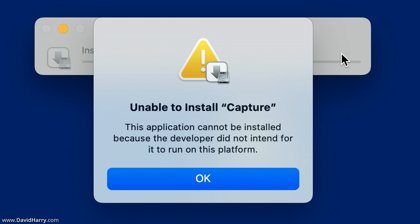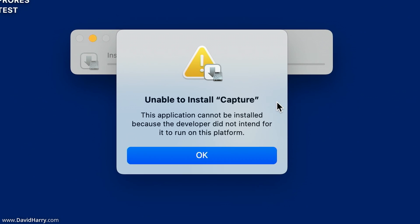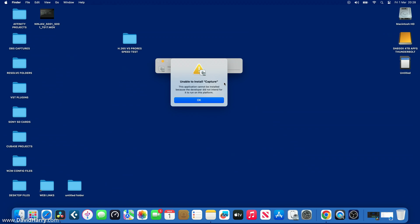As we could see, it immediately went to the installer, which proves this file type is compatible with a Mac. However, we then get this message: 'Unable to install Capture — this application cannot be installed because the developer did not intend for it to run on this platform.' Now, that message is NOT saying the app is incompatible — it is saying the developer didn't intend for it to run here. Technically, this app does have the ability to run on this platform.